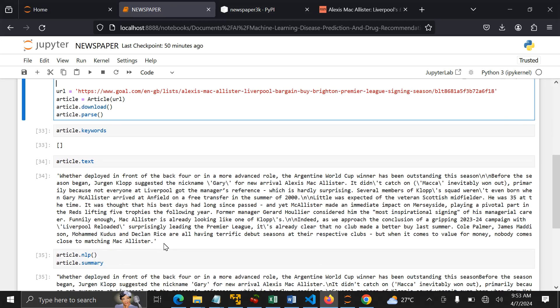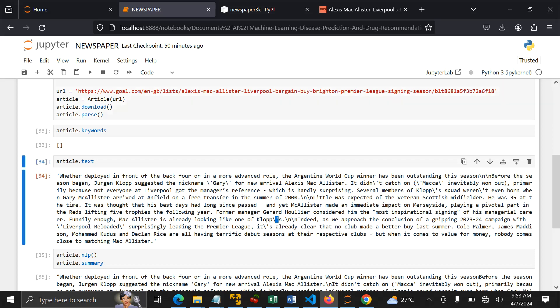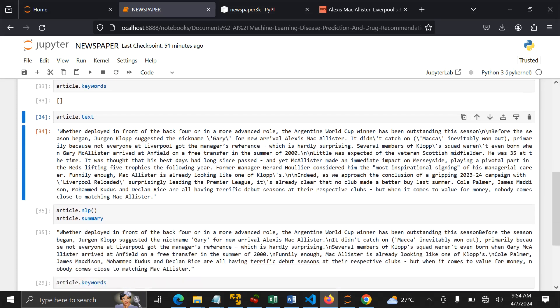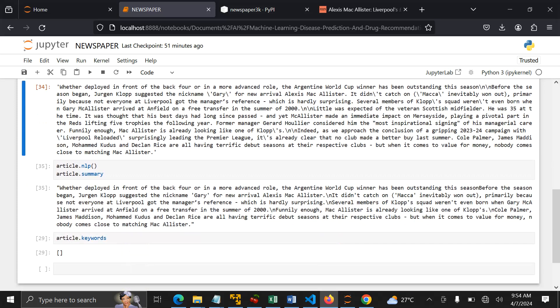If you're doing natural language processing, before you classify your text or train your model with text extracted with the help of Newspaper 3K, you can do data cleaning. You can remove these things. And I actually have tutorials on how you can remove special characters, unwanted numbers, and so on from the text.